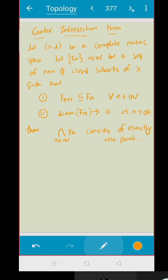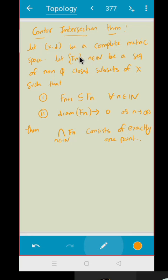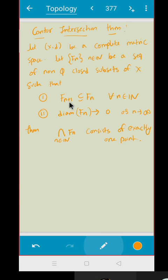In the nested interval theorem, you are working in the real case. Here, let (X, d) be a complete metric space. In the nested interval theorem you have R, and R is a complete metric space because every Cauchy sequence is convergent and converges to a limit in X. So we are now generalizing this result. Let us try to prove this.